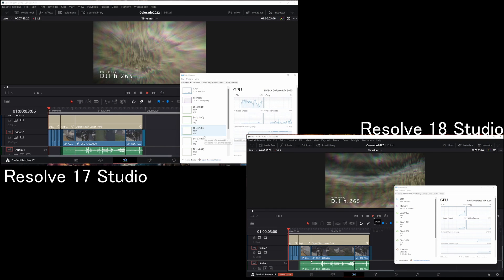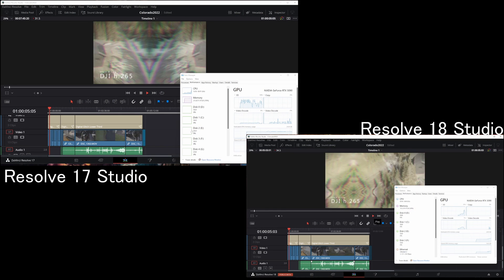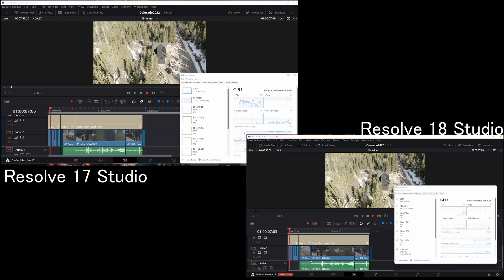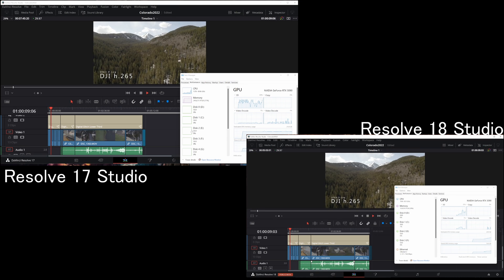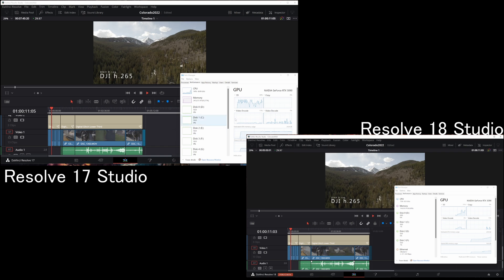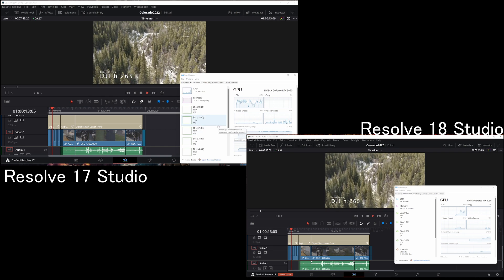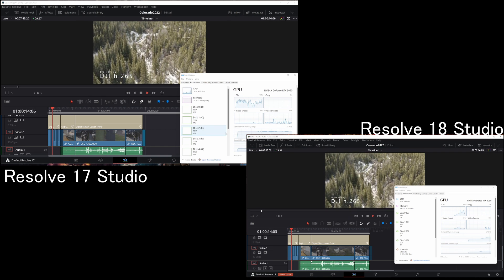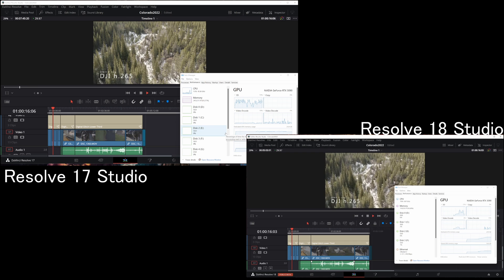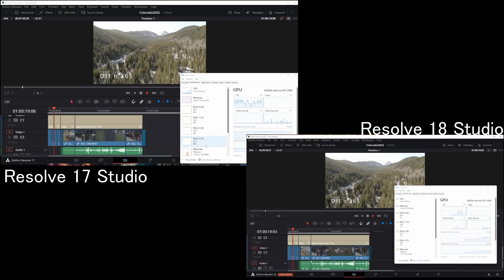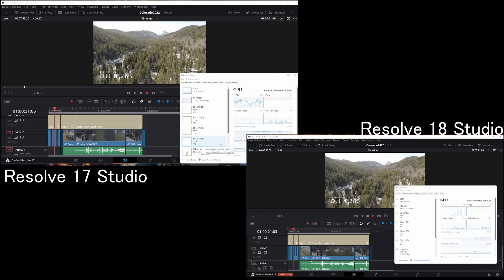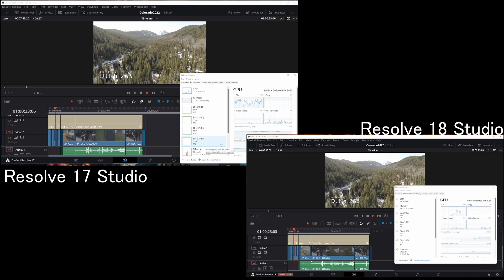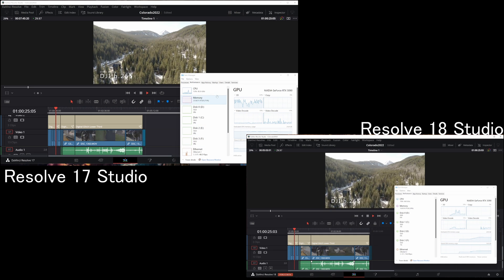Starting off, we have Resolve 17 Studio in top left, Resolve 18 Studio in the bottom right. You'll notice they're both playing back roughly at the same speed. 17 might have gotten a hair of a jump on 18, but as this plays on we roughly see the exact same timeline performance. I have all the caching turned off, all the proxies turned off, so that it's just native playback and timeline. No difference here.